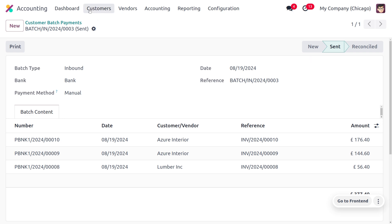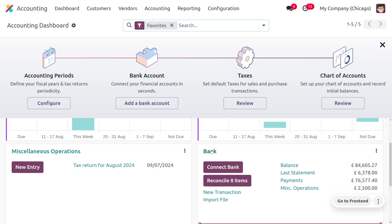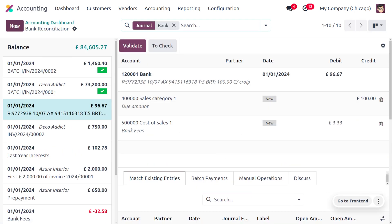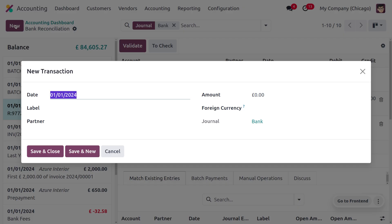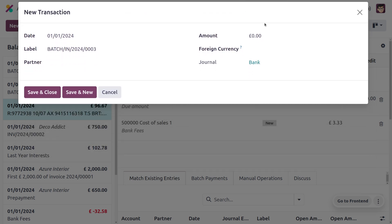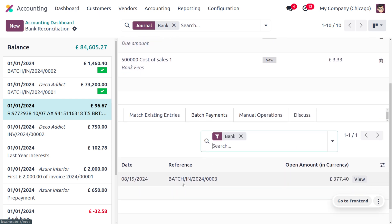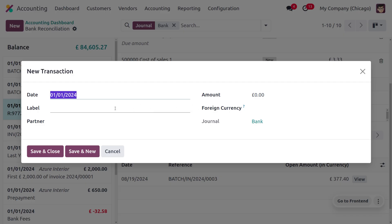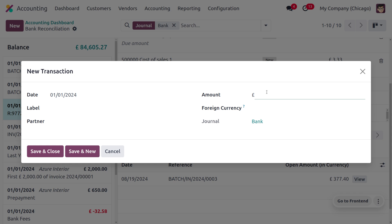To manage the reconciliation process, go to the dashboard, find the bank, and we need to create a statement. Let me create a new statement to do the transaction. Here you can find the date, and you can set the label and amount. Under batch payments, you can see the reference number along with its amount. Let's create a statement — the amount is set to 377.40.